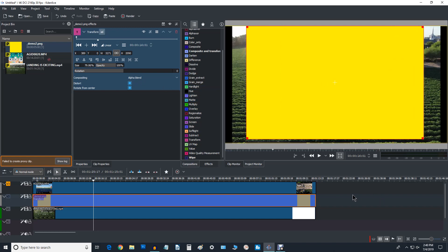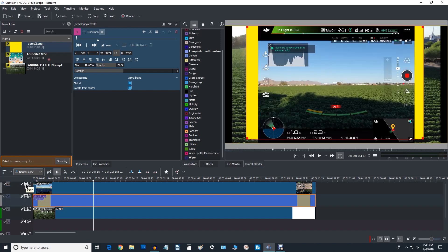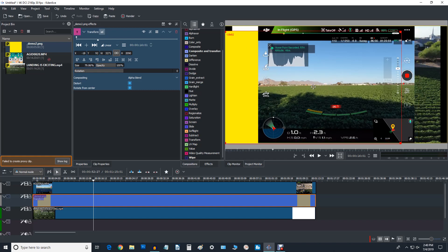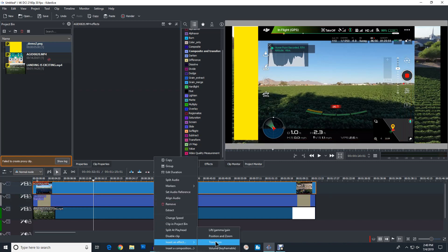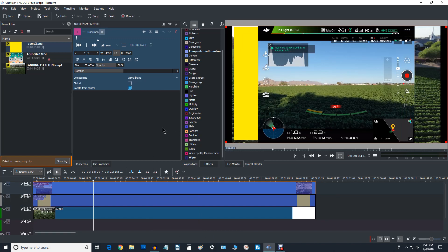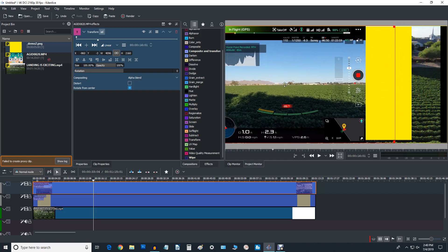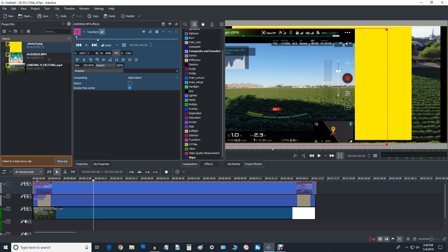Now we're going to go back and work with our PIP. Whatever you want showing, wherever you want to put it, you move it to that part of the screen. I want these numbers right here down in the lower left-hand corner. We need to give the PIP layer a Transform effect as well. Now we've got it ready to go — we'll leave it the same size and move it down into the corner to where we want it.